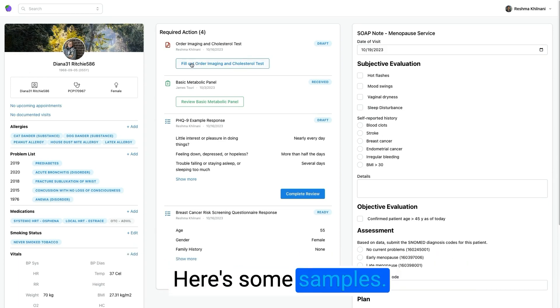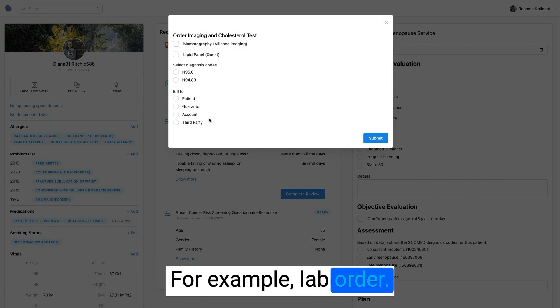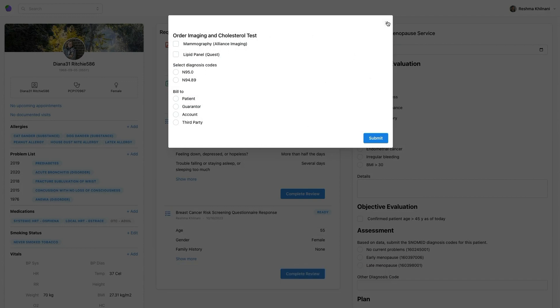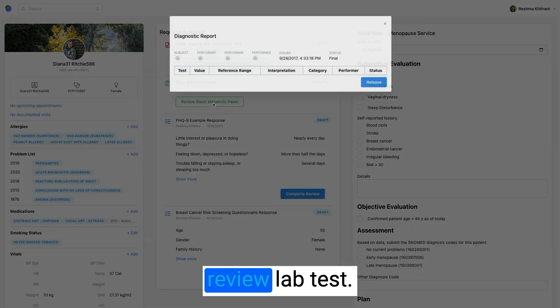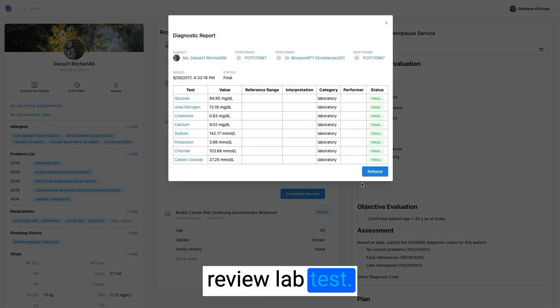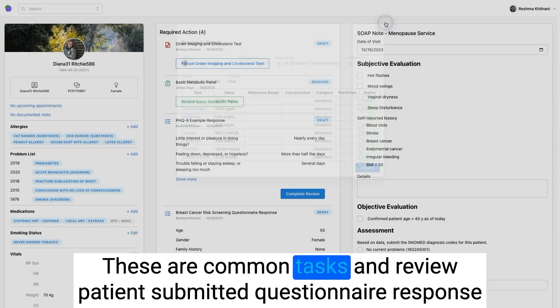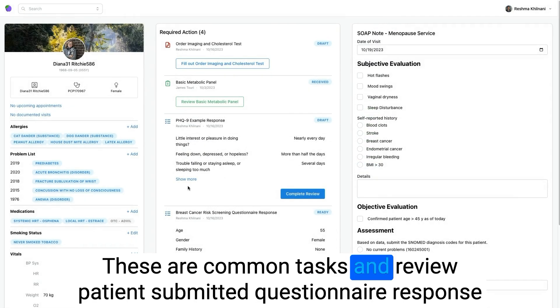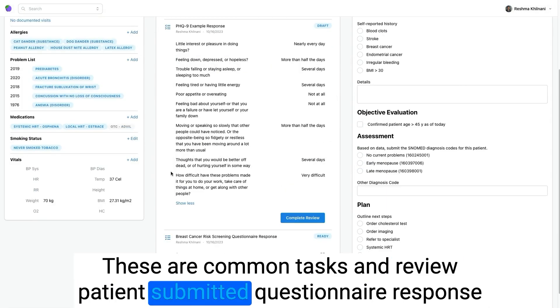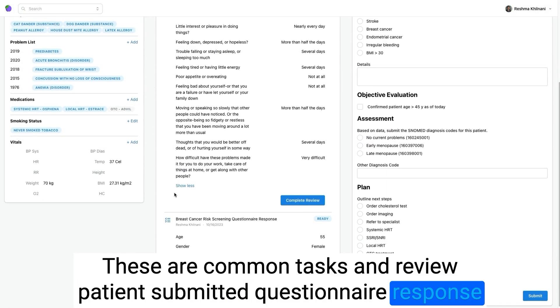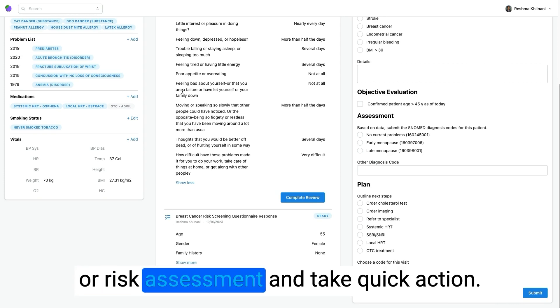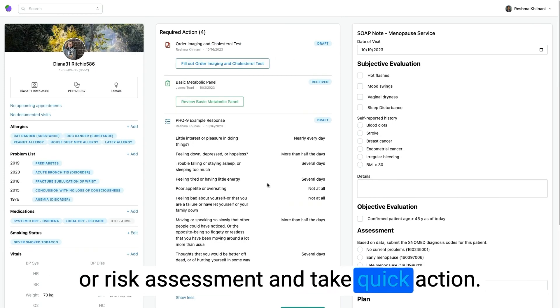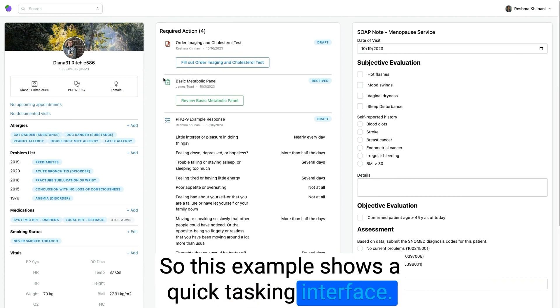Here's some samples. For example, lab order, review lab test. These are common tasks. And review patient submitted questionnaire response or risk assessment and take quick action. So this example shows a quick tasking interface.